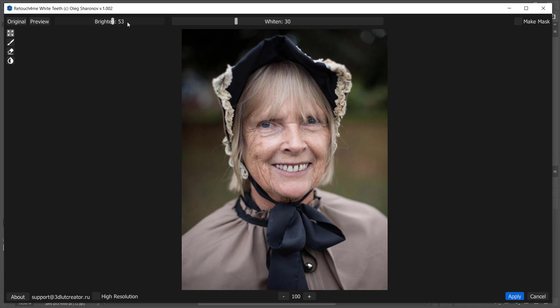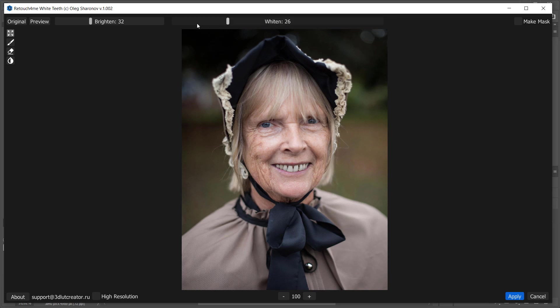Brighten slider brightens teeth. You can make teeth either even brighter or closer to an original look. Whiten slider adjusts whitening effect. If I move it to the right, the teeth completely lose their color and become neutral. Left position makes their color closer to the original.